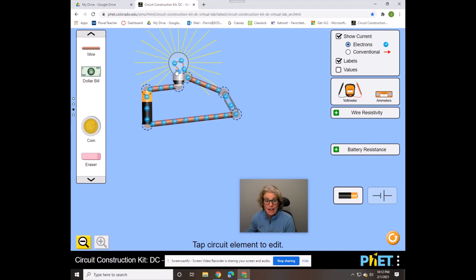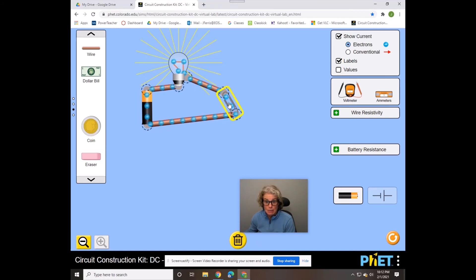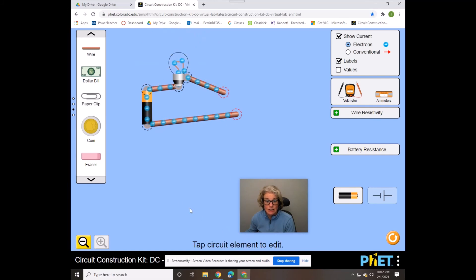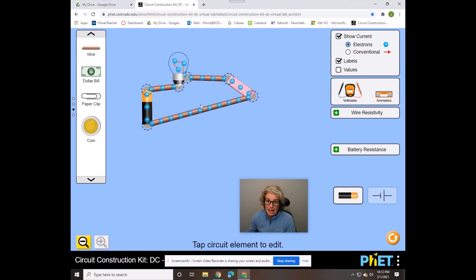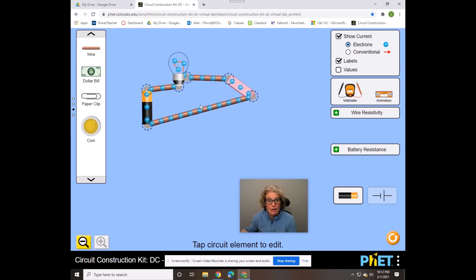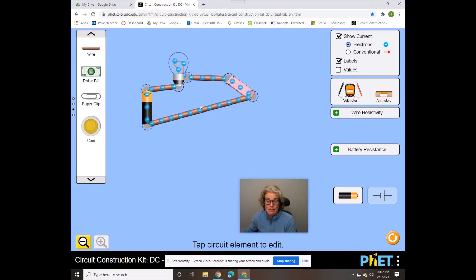So that means that the paper clip is a conductor. And then if I try an eraser, you will see that we don't have electricity flowing and the light bulb's not lit, so the eraser therefore is an insulator.